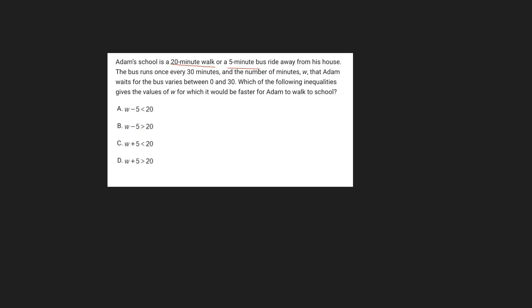The bus runs once every 30 minutes, and the number of minutes W that Adam waits for the bus varies between 0 and 30. Which of the following inequalities gives the values of W for which it would be faster for Adam to walk to school?